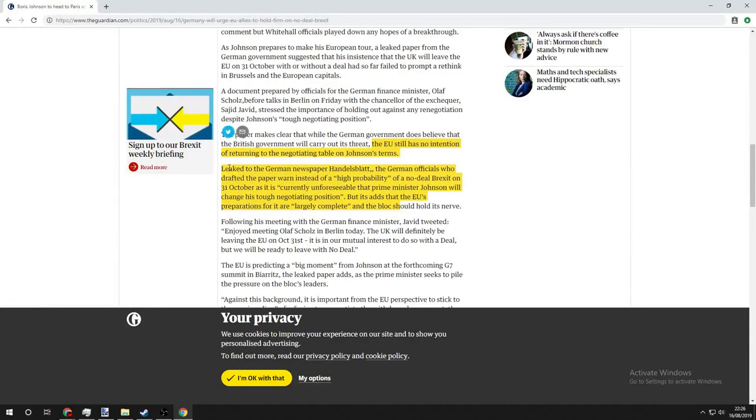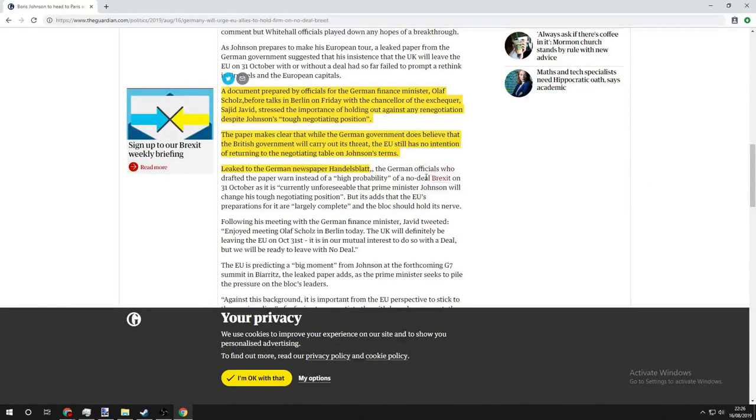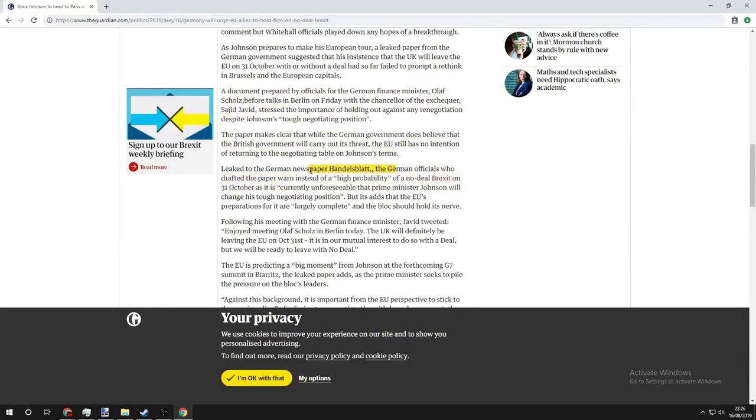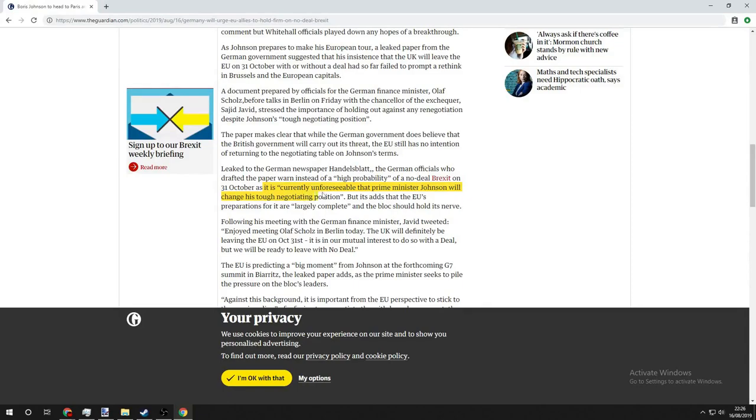The German newspaper Handelsblatt reported that German officials who drafted the paper warned instead of a highly probable no-deal Brexit on the 31st of October, as it is currently unforeseeable that Prime Minister Johnson will change his negotiating position.